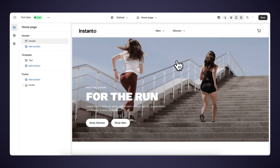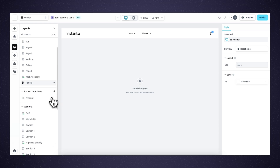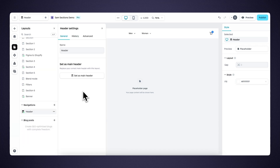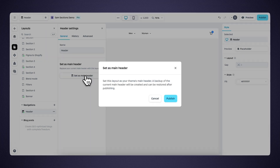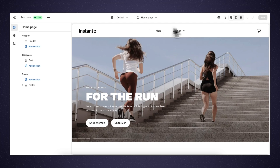Besides publishing our header this way, there's something else we can do. We can publish this header as our default header, which will replace your current header with this header across your entire Shopify store. To do this, we open the layout panel, head into the sections of this header, and set the header as the main header. We get a notification: 'Set this layout as your theme's main header — a backup of the current main header will be created and can be restored after publishing.' After publishing, the header we created within Instant is now set up as the default header for our entire Shopify store.